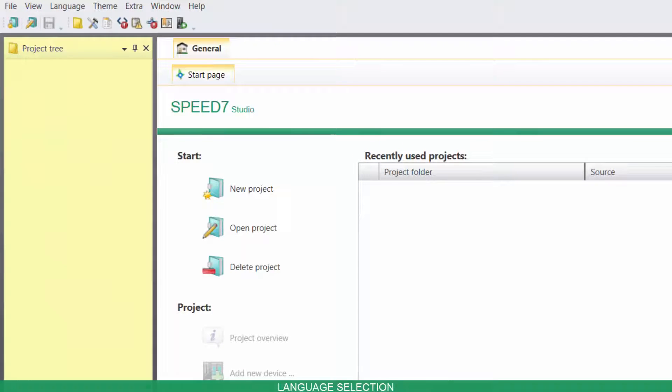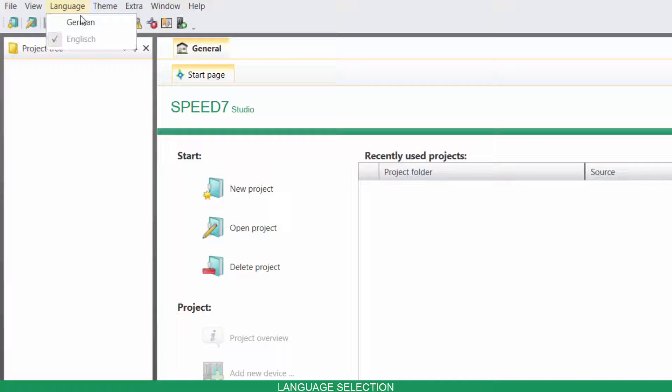To change your language, click on Language and then change it to the one you prefer.